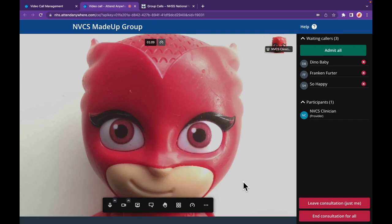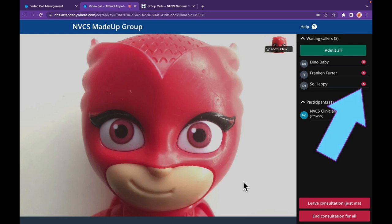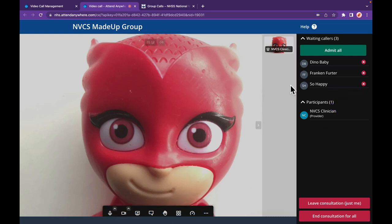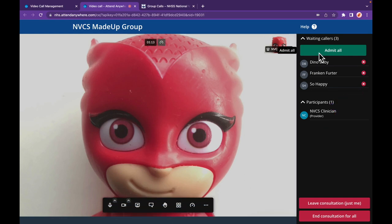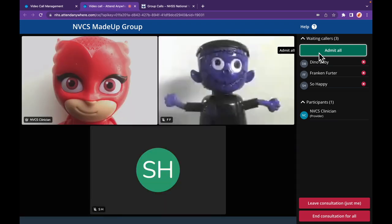Before admitting all your callers, you have the ability to drop individual ones by clicking the small X to the right of their name. To let all or the remaining callers in, use the Admit All button.